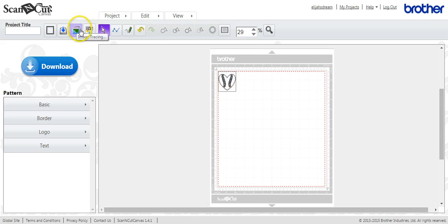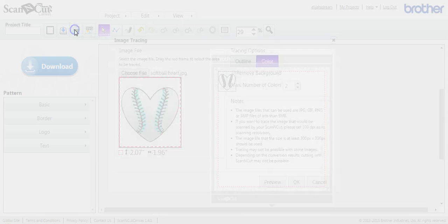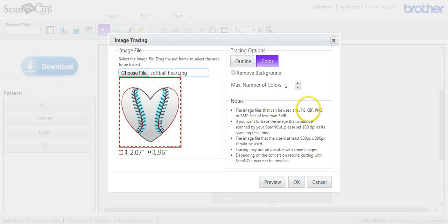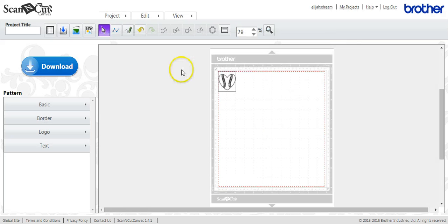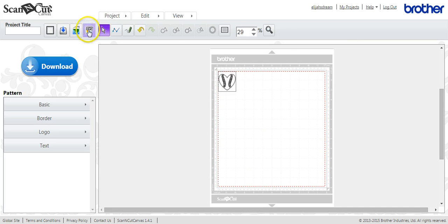And we'll bring it in here, and there it is. So that's how you go about importing a JPEG file. The JPEGs, the GIFs, the PNGs, and the BMP files. That's what you use, the leaf that is half in water.